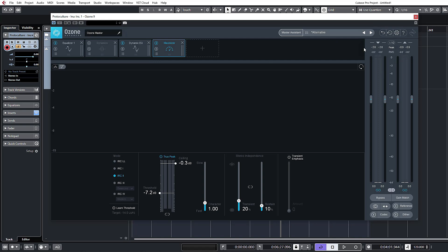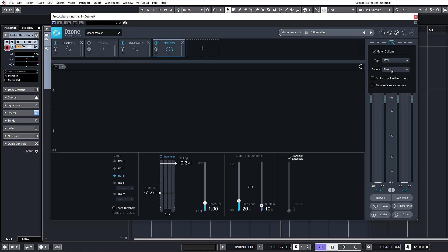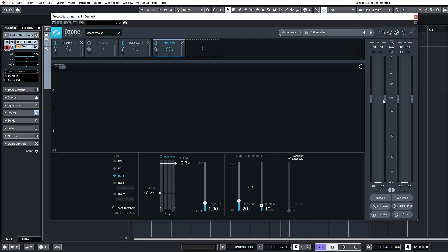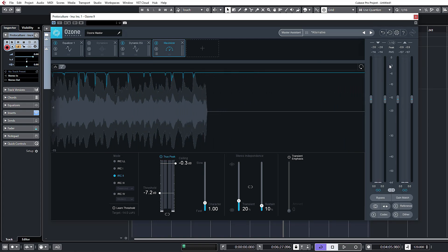Then you have your I/O section here with some options: RMS, Peak, Metering, K-System, which is pretty comprehensive. It defaults to RMS, and for source you want stereo, though you can have mid-side as well. You can also replace the input with the reference to look at the reference volume. These are just your level meters — your ins and outs — and these can be unlinked so you can separately adjust the left and right. This here is our resolution just for the metering; it's not changing any volume, just changing the resolution of the actual meters.